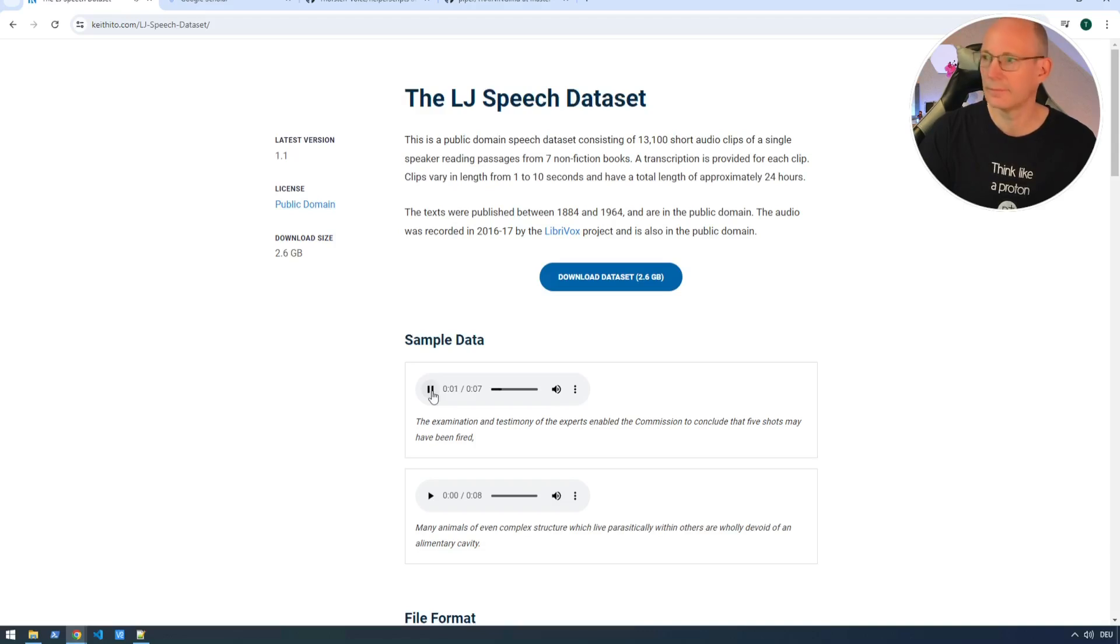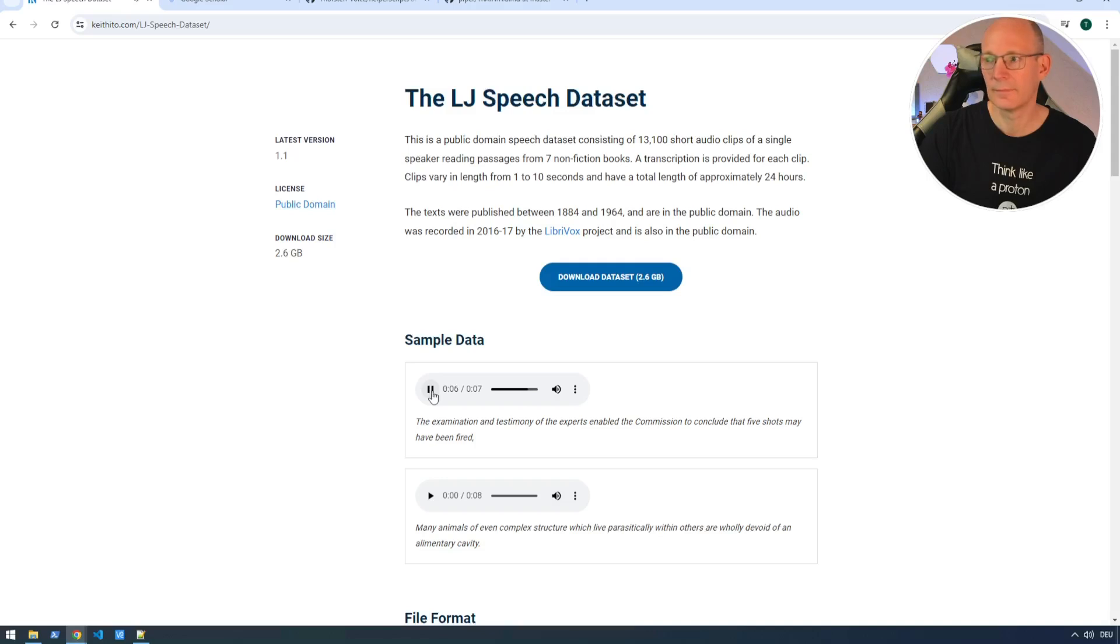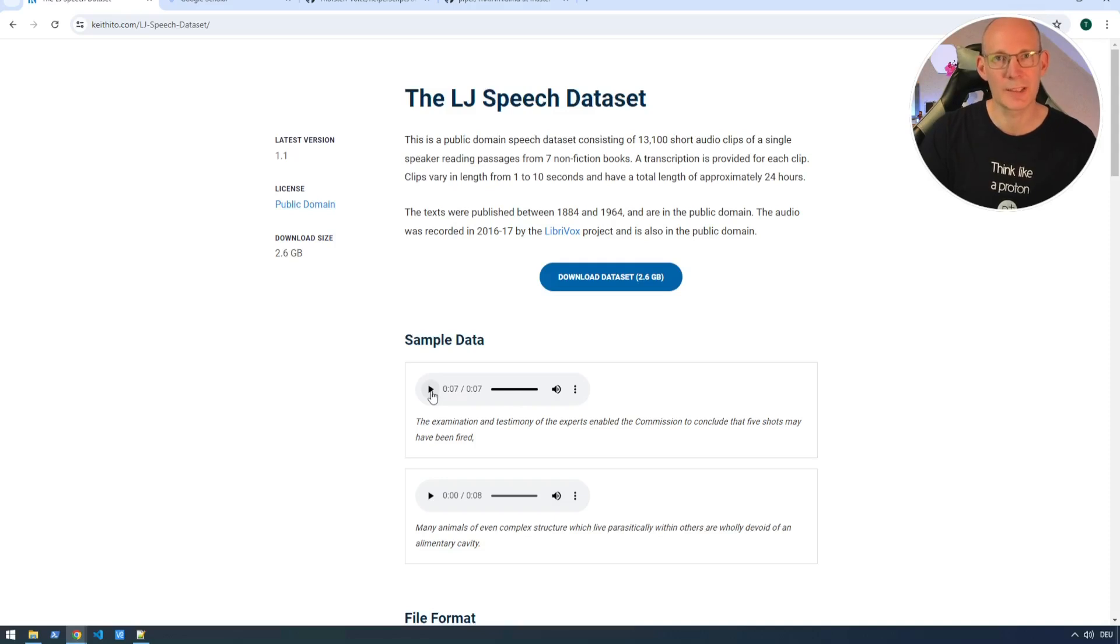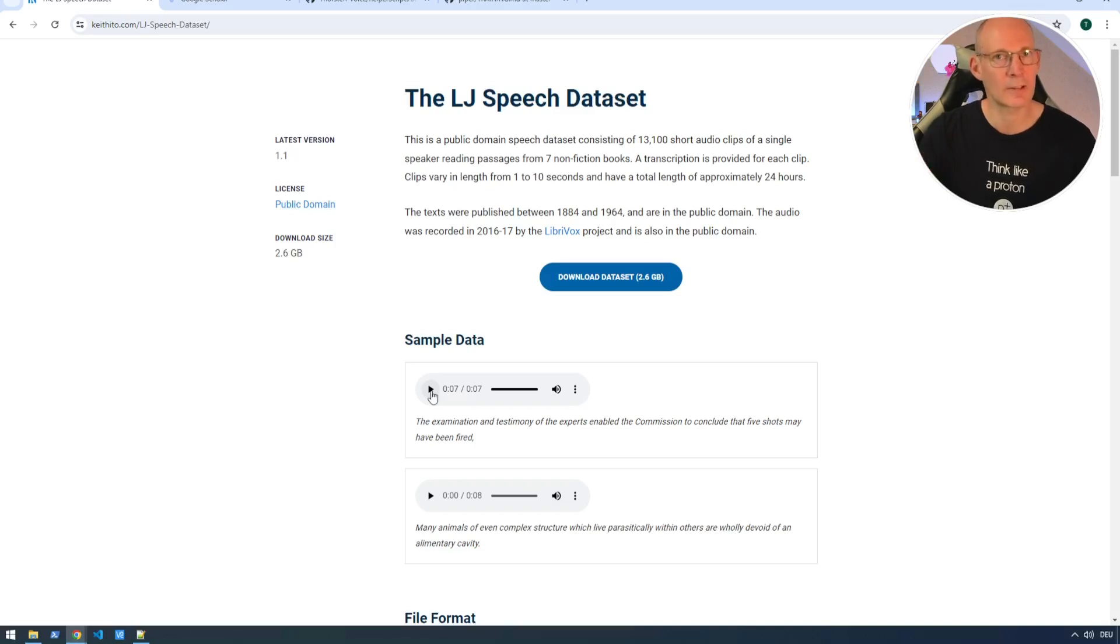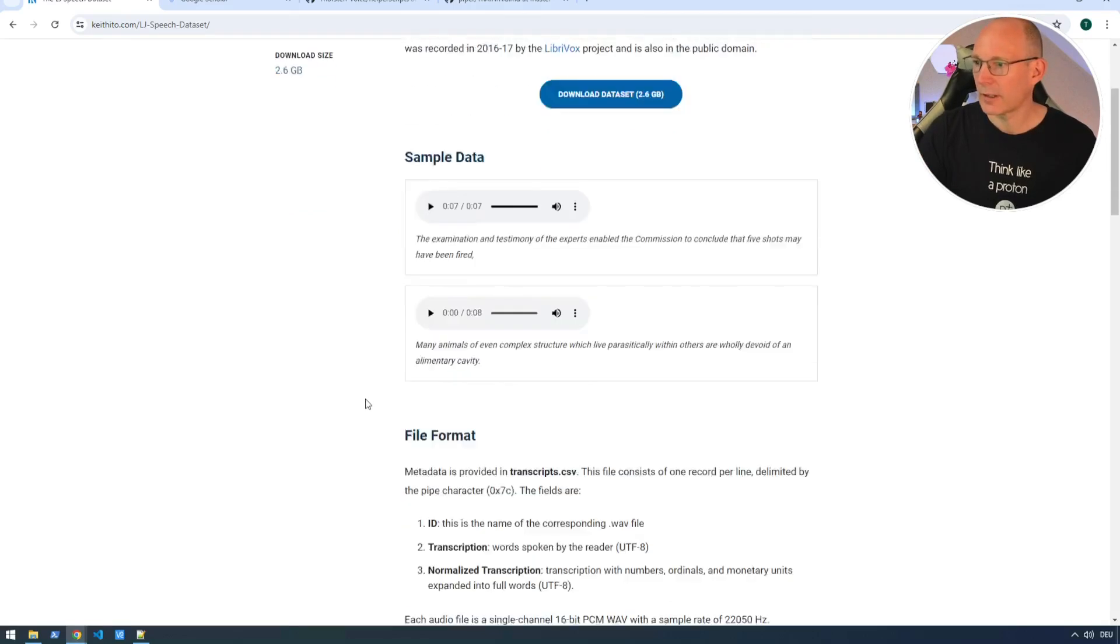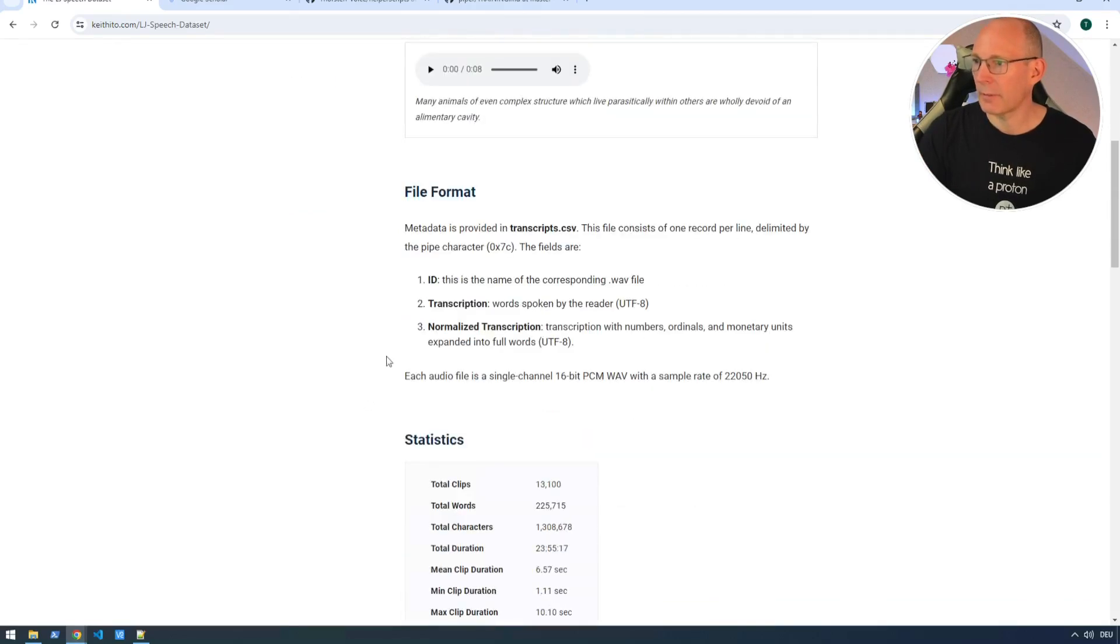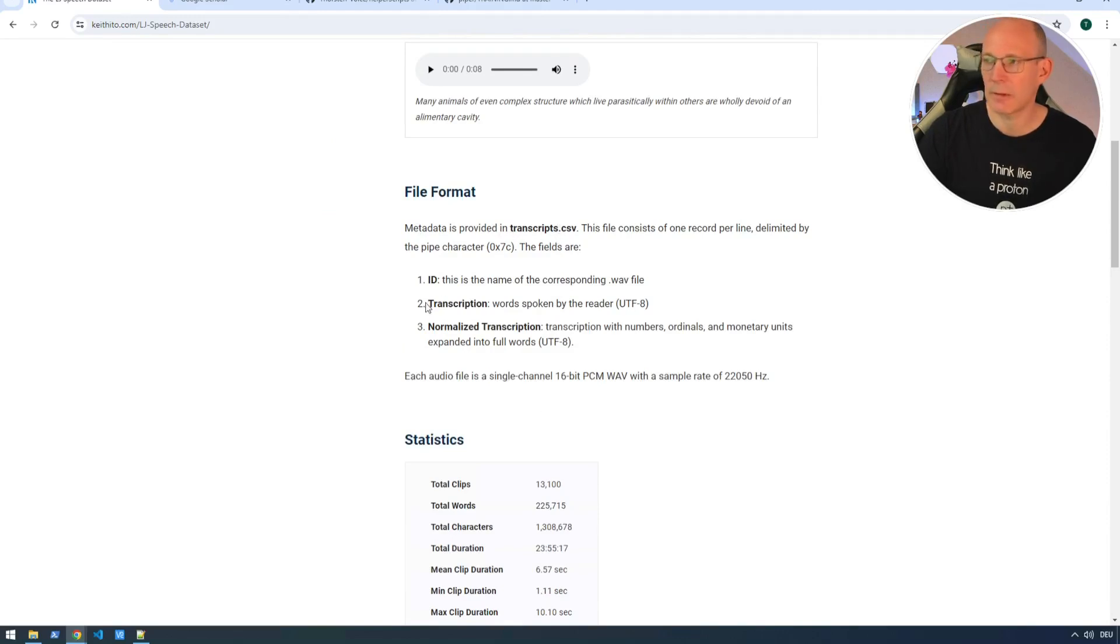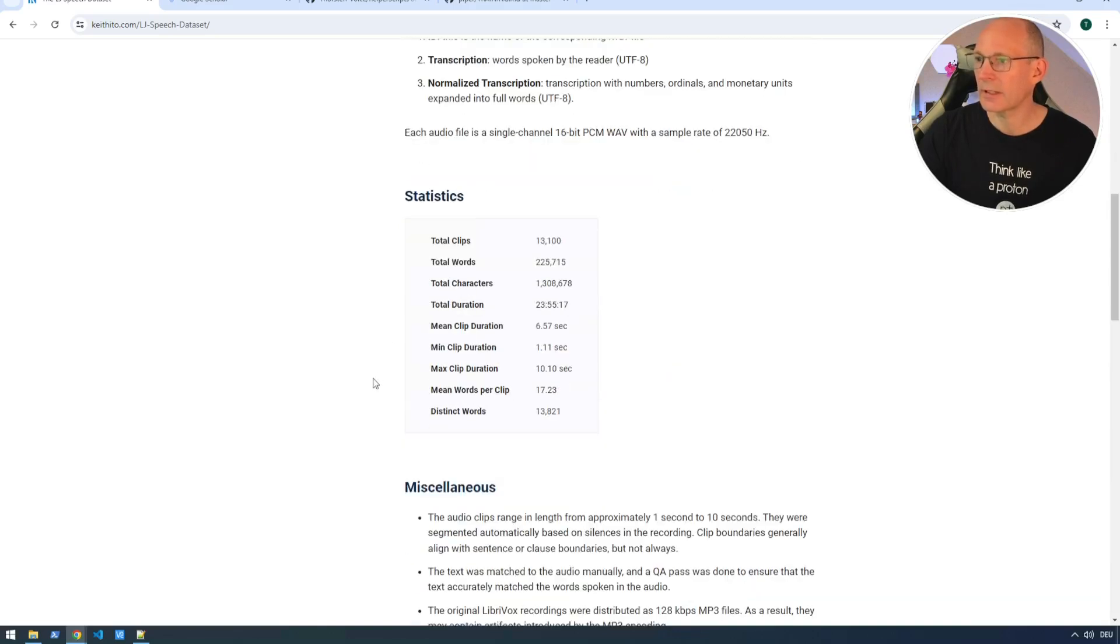So let's give one of these samples a listen. The examination and testimony of the experts enabled the commission to conclude that five shots may have been fired. Maybe you recognize this voice because this voice dataset is commonly used to train text-to-speech models on it. So this might sound quite familiar. Let's go down a little bit. You see this file format with a transcript CSV or metadata CSV.